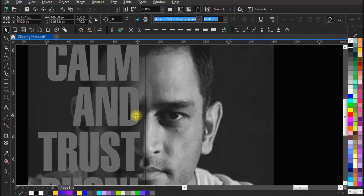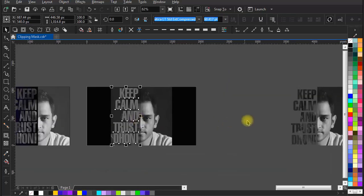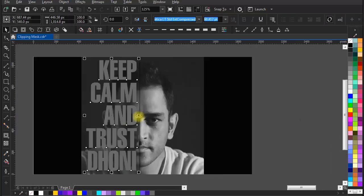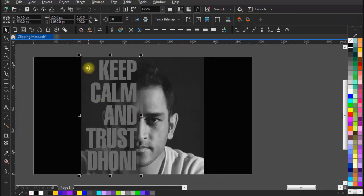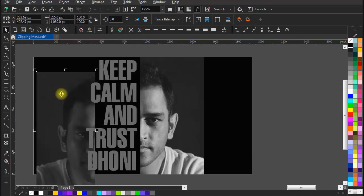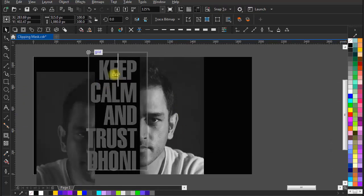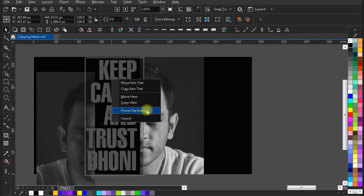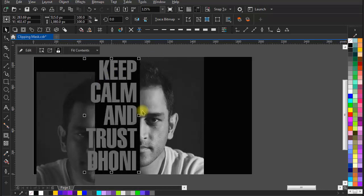Second way to make clipping mask: select the image by holding right mouse click and fit the image into the text by using Power Clip Inside option.